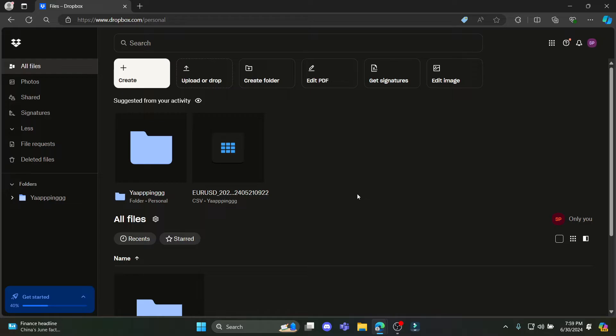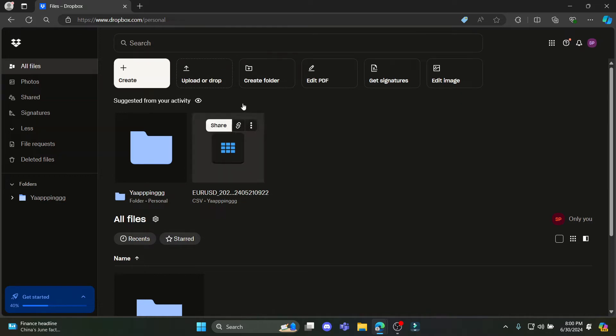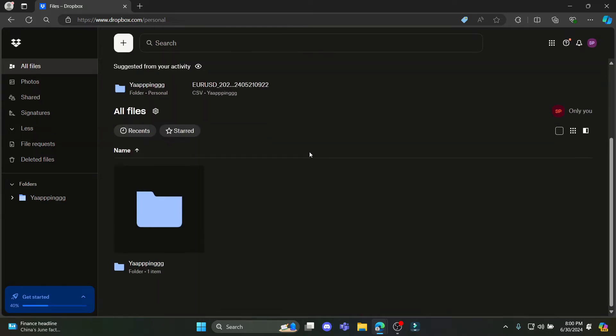The first step is to open your browser on your PC. Then what you need to do is log into your Dropbox account. Then what you can see is this interface.